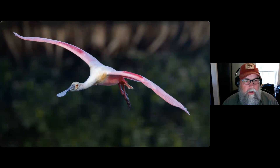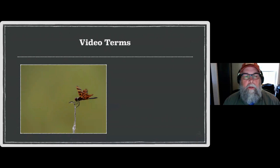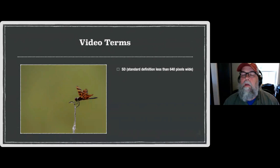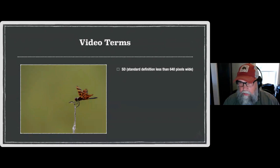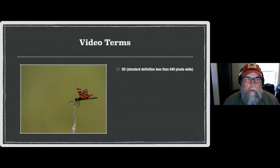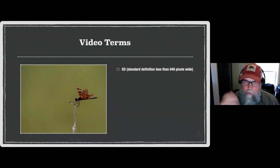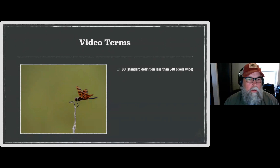One thing all these pictures have in common is I shot video right alongside them. Let's talk about video terms just a little bit. SD video — that's standard definition — is what we were commonly using a dozen years ago. In terms of still photographs, it's 640 pixels or less wide, typically a 4x3 frame ratio, and standard definition doesn't look as good on a high-def television.